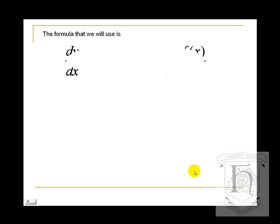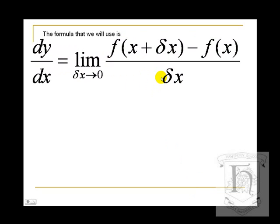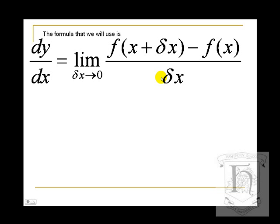The formula we will use is: dy/dx equals the limit as delta x tends to 0 of f(x + delta x) minus f(x), all divided by delta x. This is a formula that you should know — it is displayed here for you to learn.